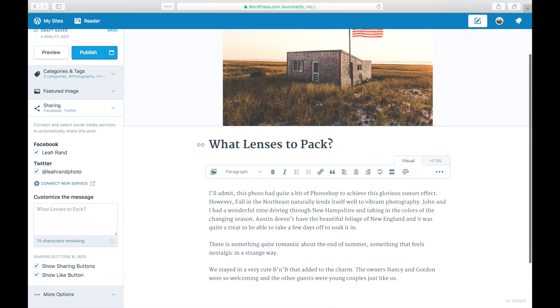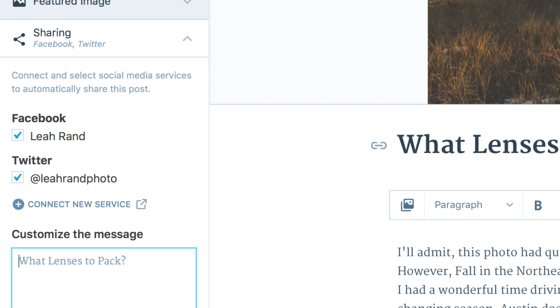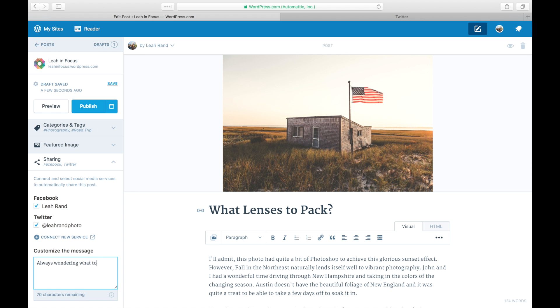If you want to opt out of any of the Publicize services for a specific post, uncheck the boxes next to the Publicize connections you'd like to disable. You can also edit the tweet that will go out when you press Publish and add any hashtags and handles.